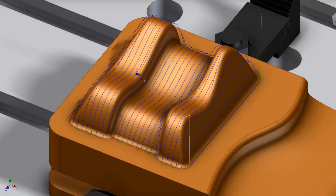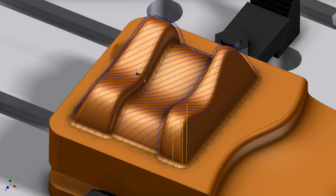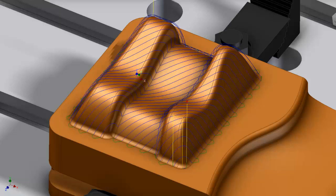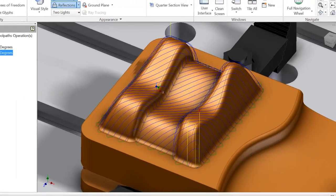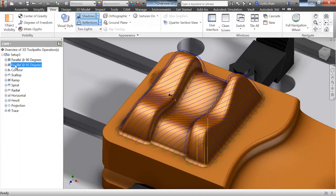Parallel produces parallel cutting passes at a given step over. These passes can be along the machine axis, or as shown here, at a given angle.